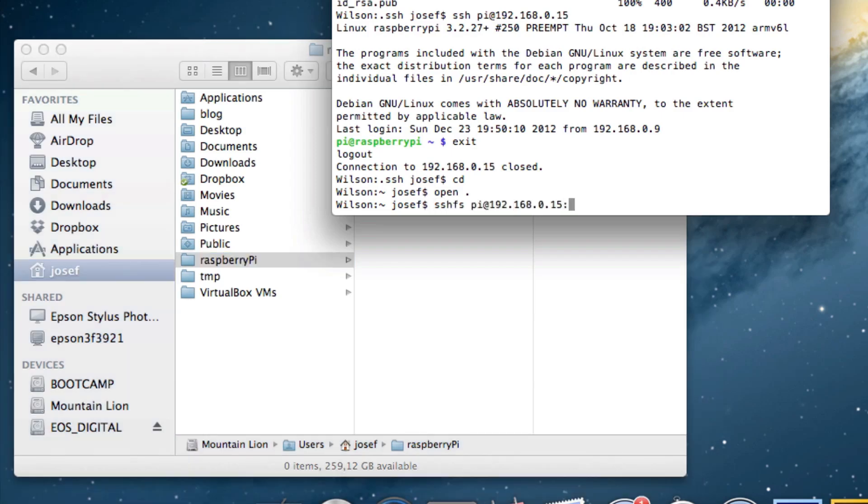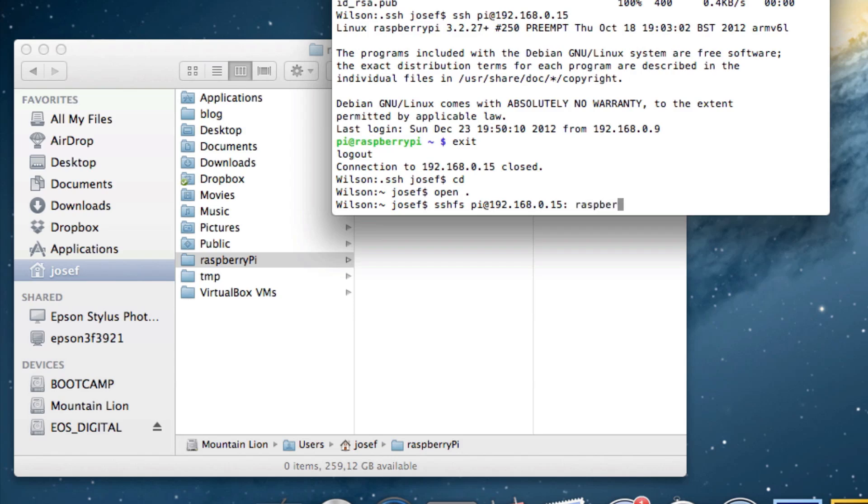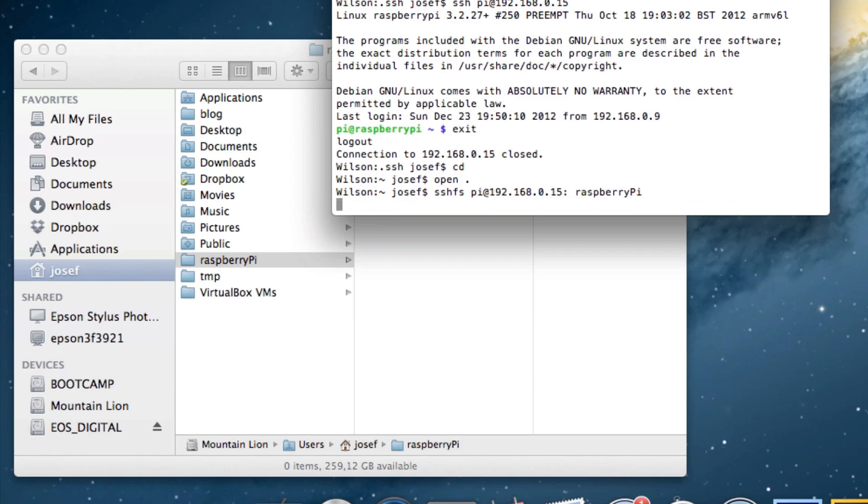To mount my Raspberry Pi into that folder I simply type sshfs pi at ip address colon. The colon is very important. After that I could go on and specify a path like slash home slash pi. But having nothing after the colon does the same thing. Well, of course, just in this case, because our user's home directory is located exactly at that path. Anyway, I'll get rid of the path since entering nothing also mounts the home directory. Then I enter raspberry pi which is the folder's name. Hit return and there we have it.